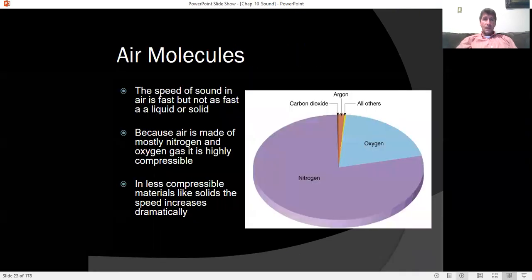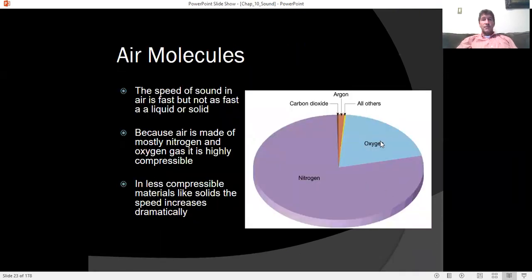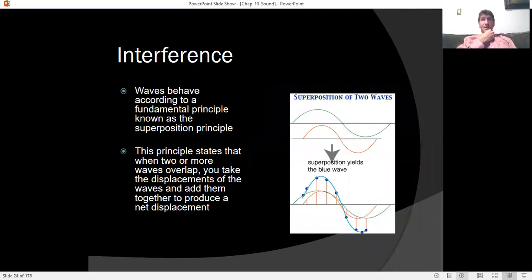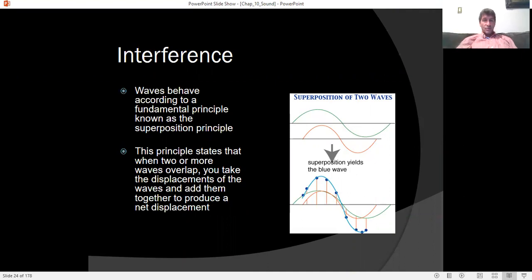Air is made mostly of nitrogen and oxygen. If you breathe helium, which is a lighter gas, sound travels faster through it and you'll hear a higher frequency. Generally, diatomic nitrogen has a molecular mass of 28 and diatomic oxygen about 32. The lighter the gas, the faster the speed of sound.